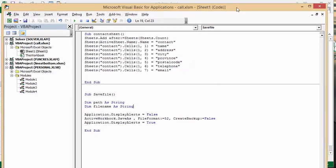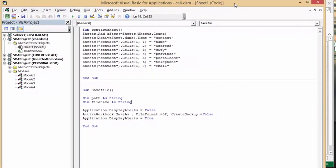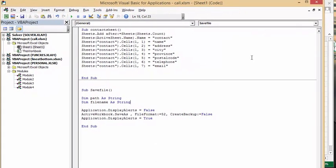I have two macros that I've used before that I know work. If I have a new macro that I'm writing, we don't need to rewrite all this code. This first one adds a new sheet and then names the columns: name, address, postal code.